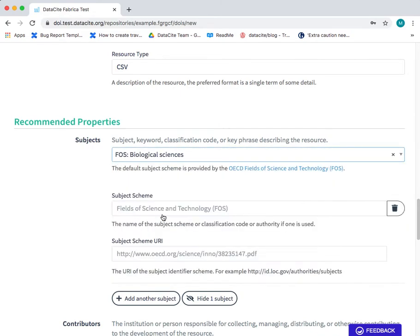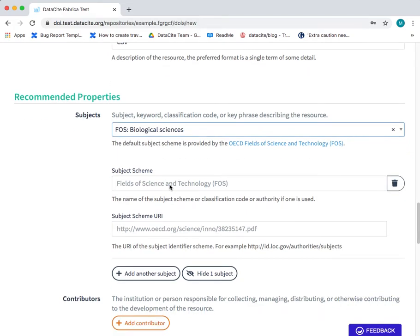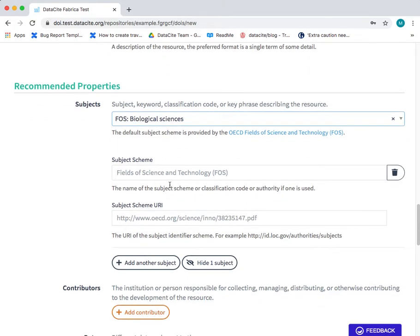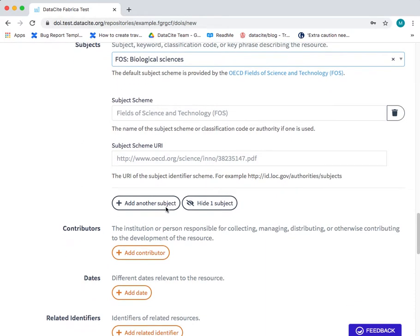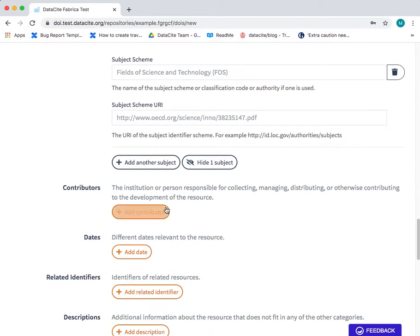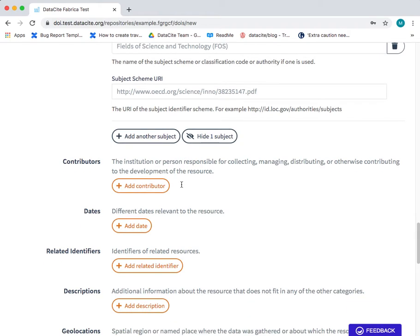In this case I'm going to select biological sciences and you can see that the subject scheme and the subject URI have been automatically populated. You can add another subject if required.